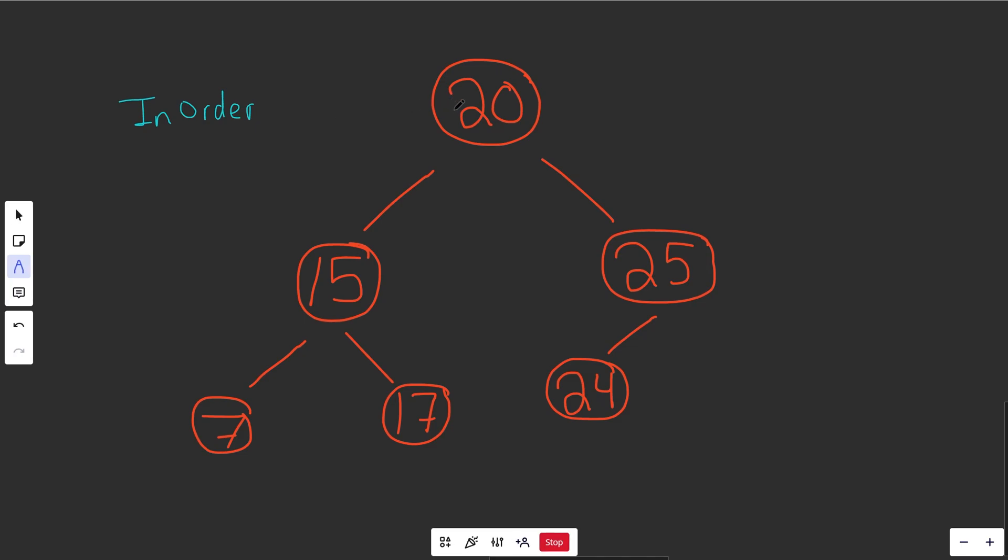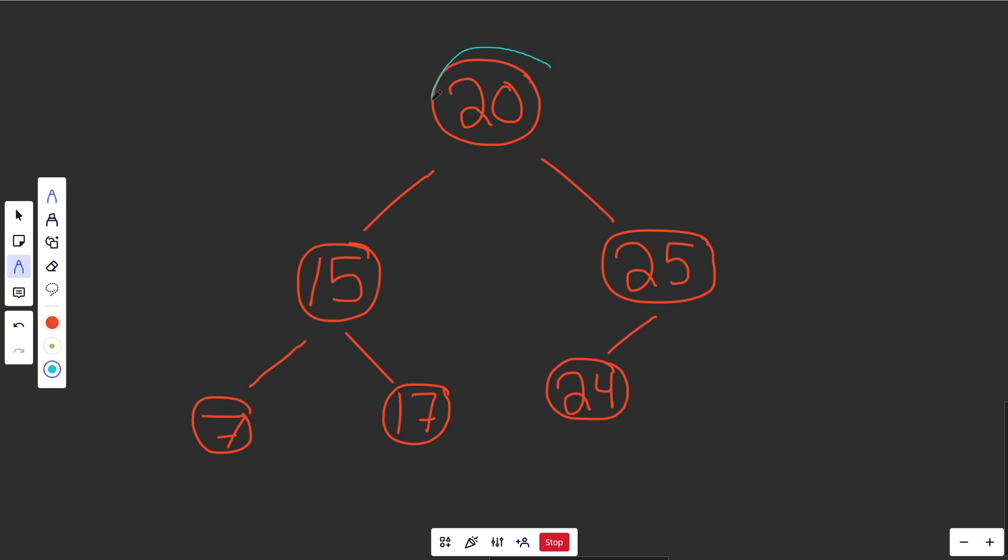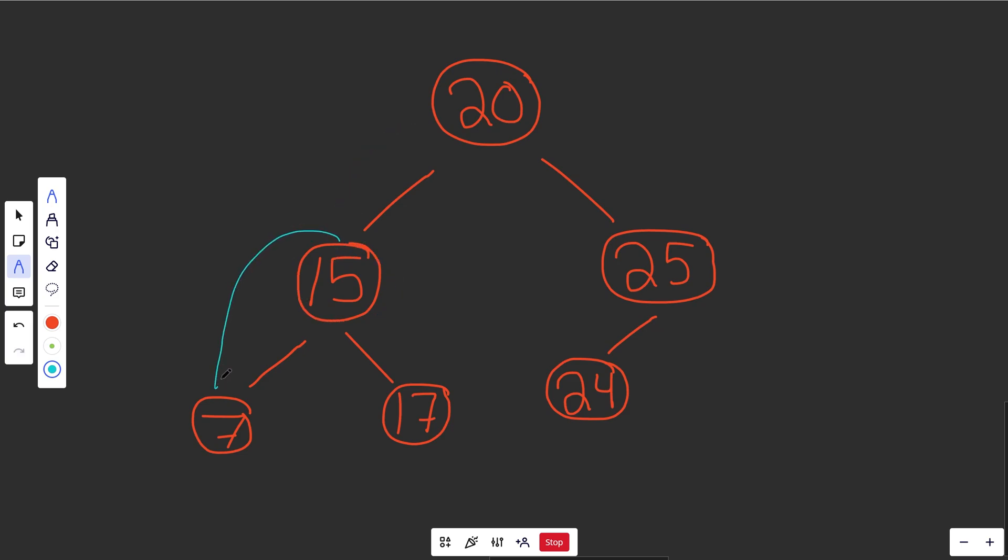So if you do an in-order traversal, which by the way means you go left first, and then you visit your current node, and then you do right, that means this pattern right here. Where for this first node, which is the root, first thing you would do is left. Okay, we go left. That pattern is recursive. So we're at a new node, and so the first thing you do is go left.